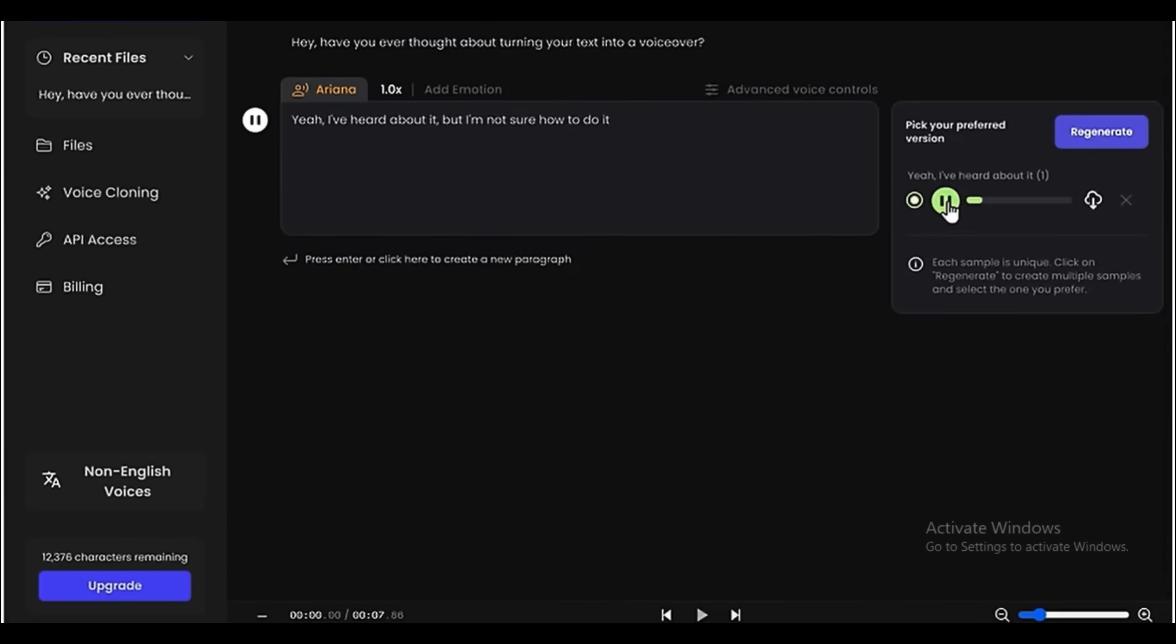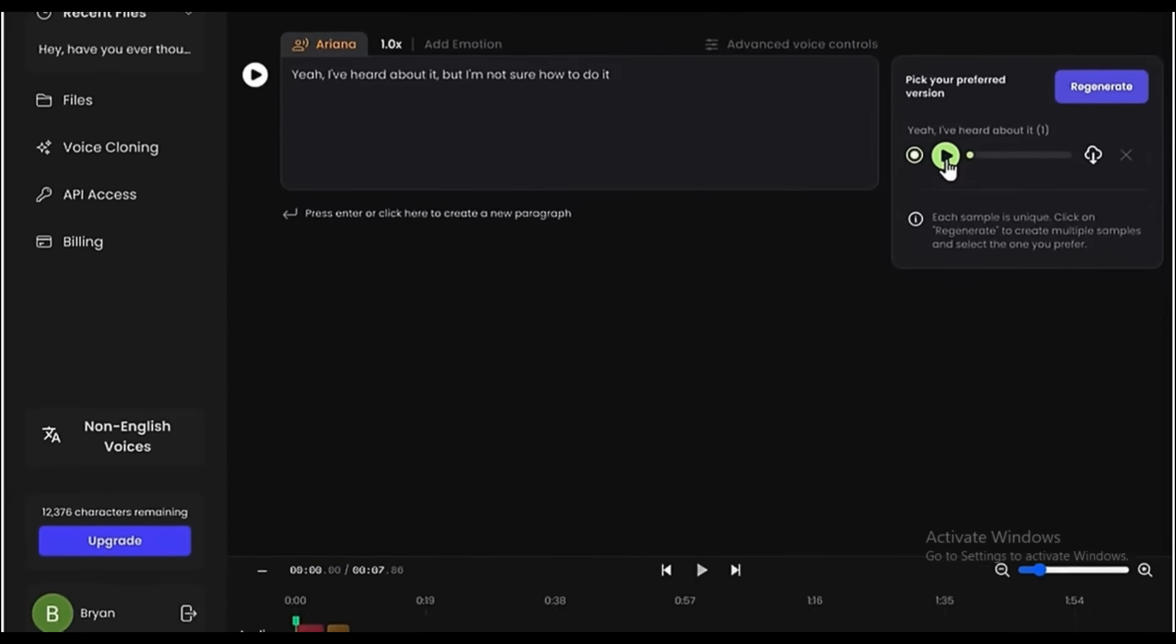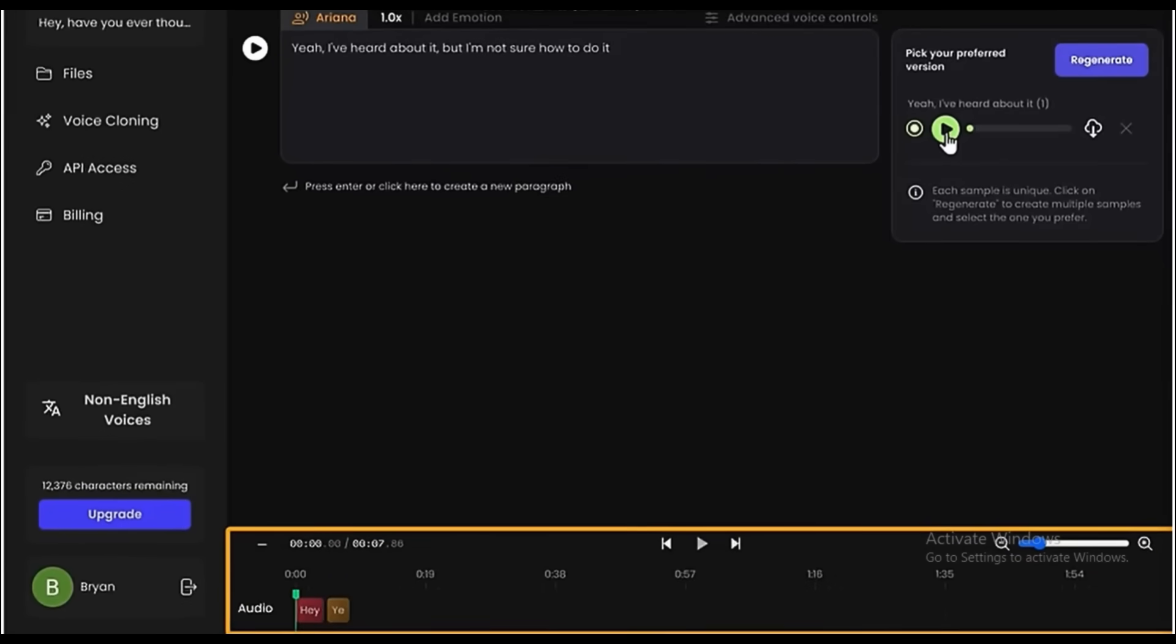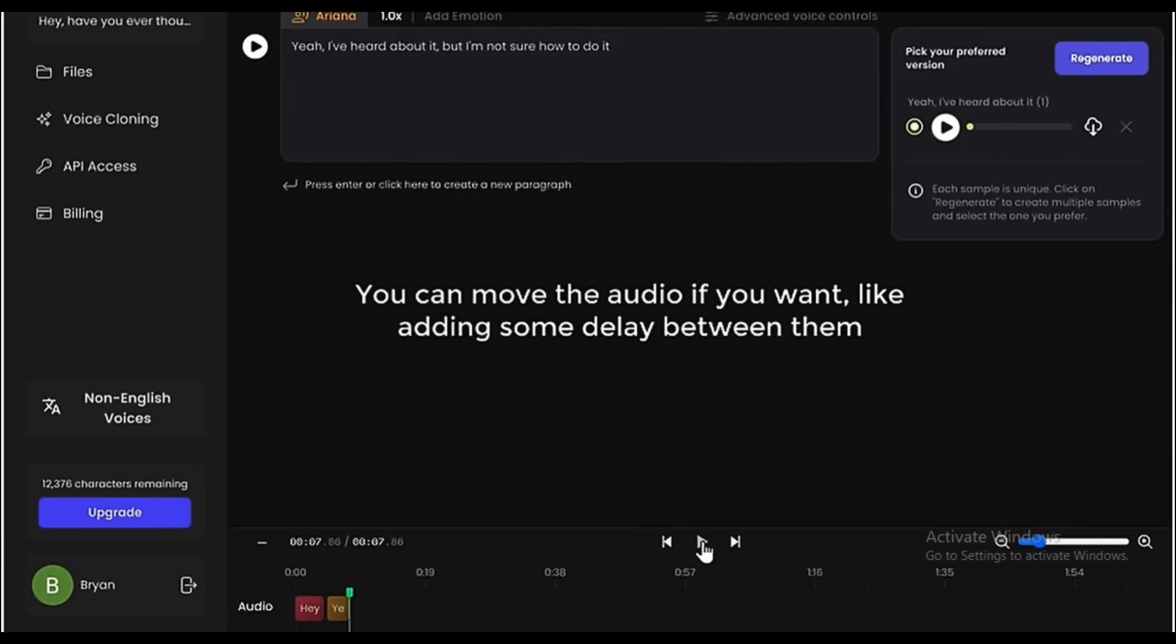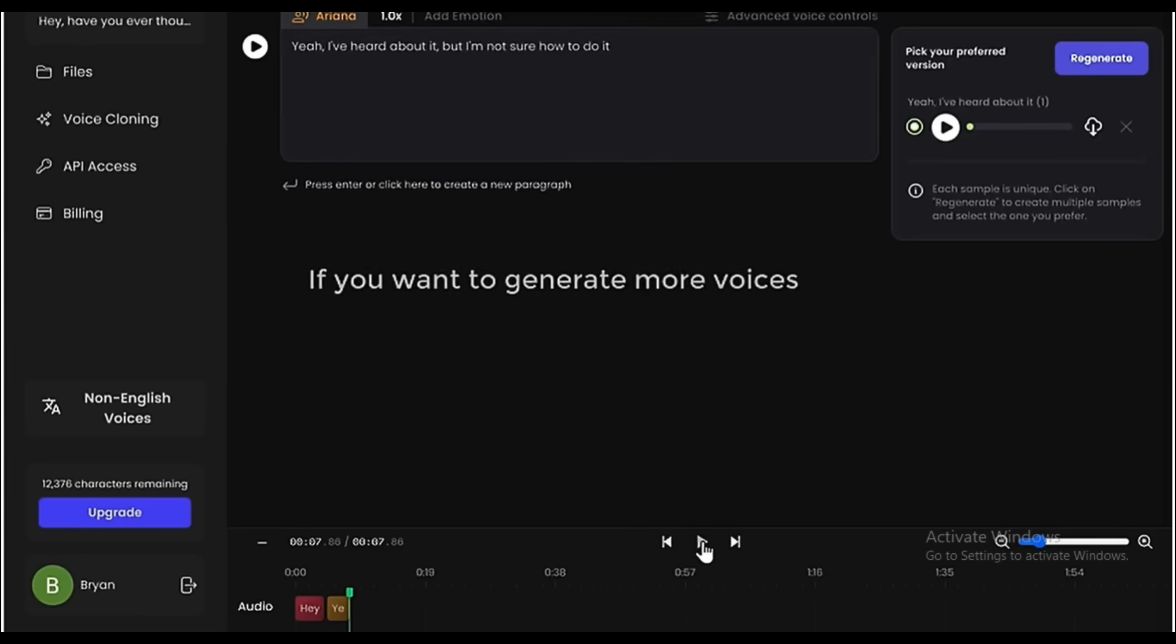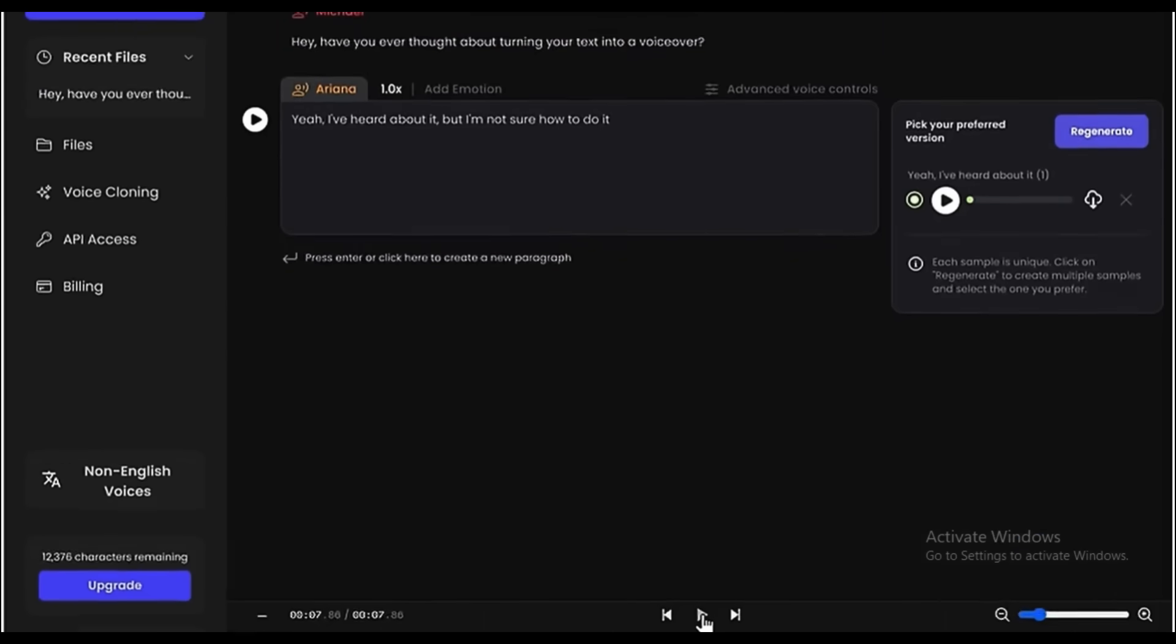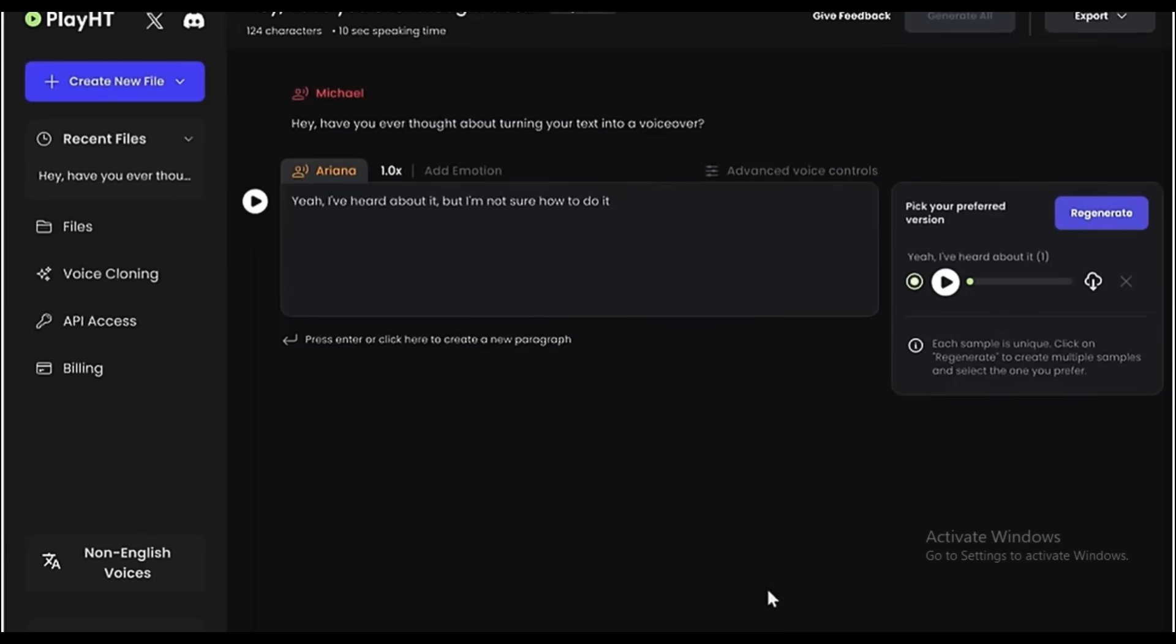Yeah, I've heard about it, but I'm not sure how to do it. As you can see, it has generated the voice and it has been added here to this track. Hey, have you ever thought about turning your text into a voiceover? Yeah, I've heard about it, but I'm not sure how to do it. You can move the audio if you want, like adding some delay between them. If you want to generate more voices, then you can again press Enter and do that. So like this, you can generate the voiceover for different characters or scenes and build the complete audio.